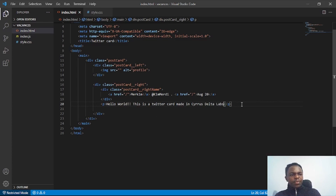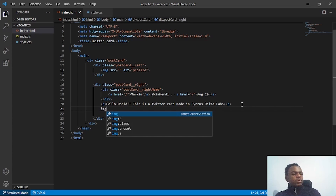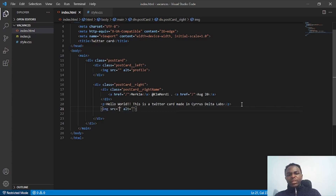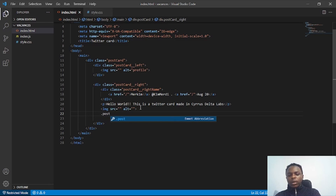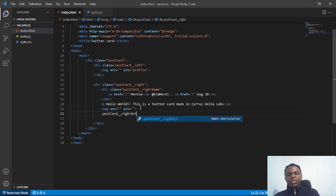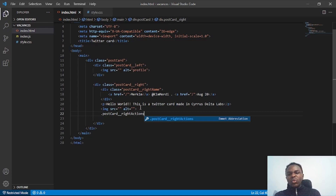Below that I'll put another image and provide its link. Then I'll create another div using Emmet — this will be called 'postcard__right__actions', and inside here we'll have all the interactive actions like commenting, liking, and so on.